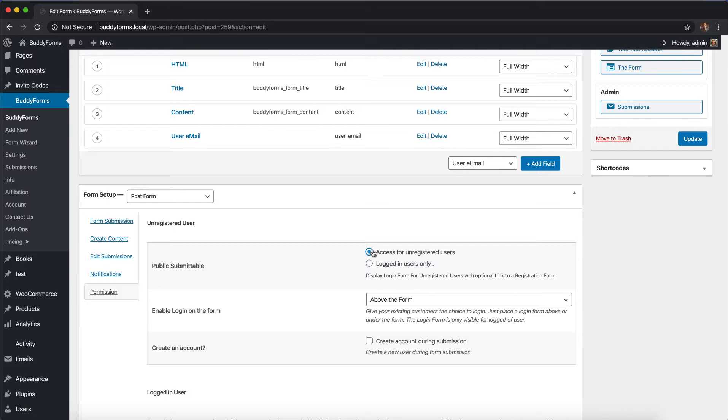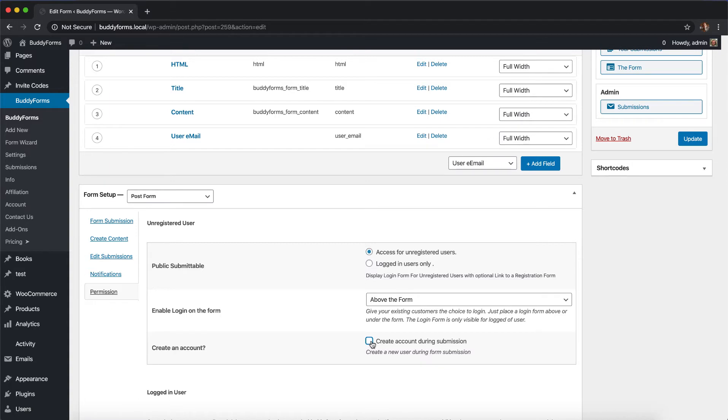In the next step, often you want to create a user account in the same process, and that is possible if you select create an account. So check that option. This will create two new tabs in the sidebar. You see them here.